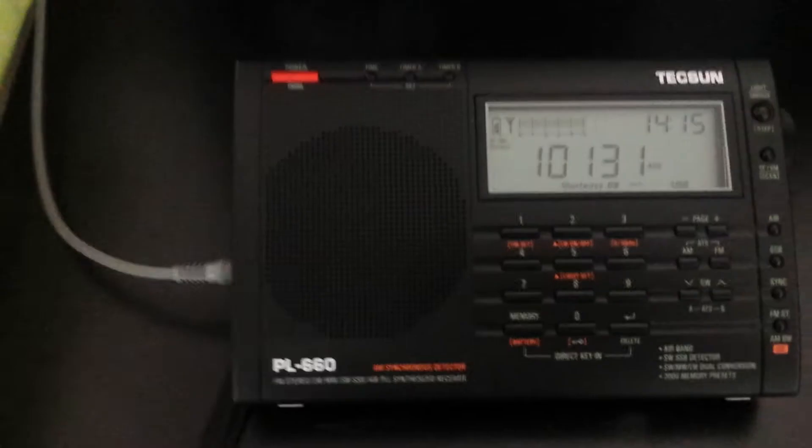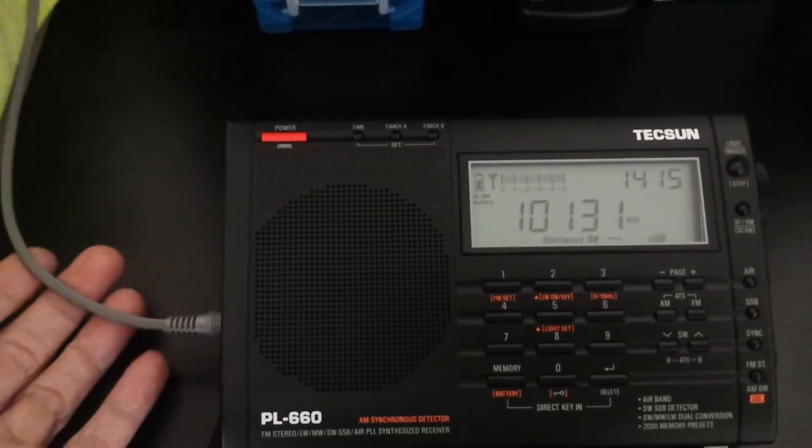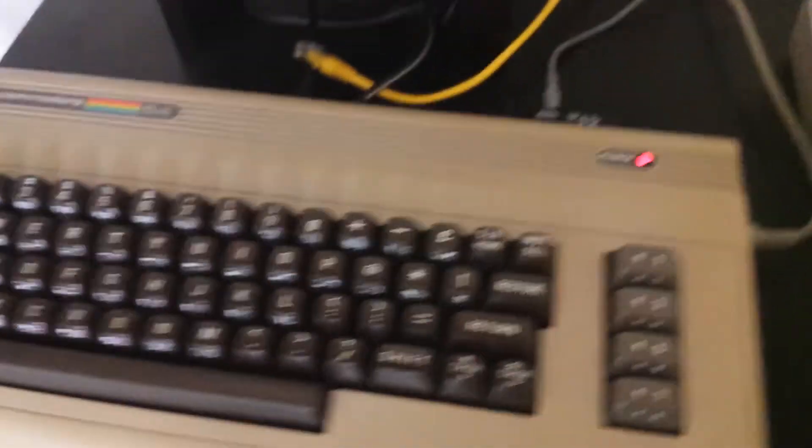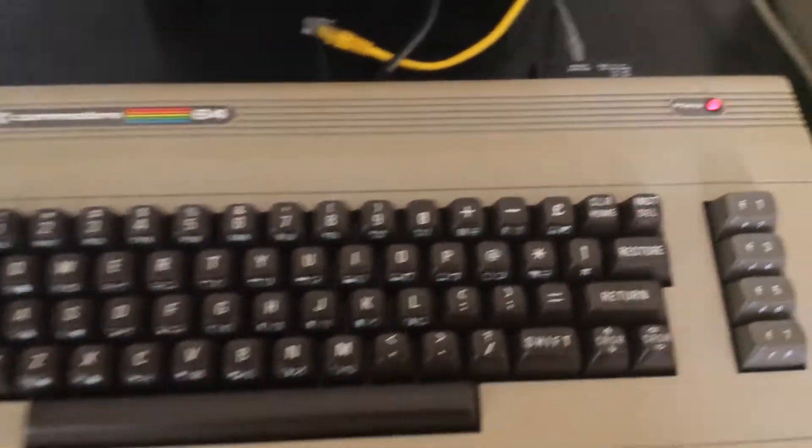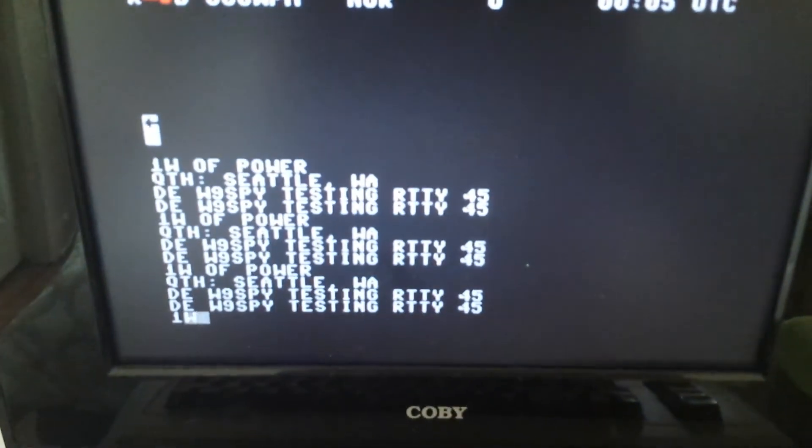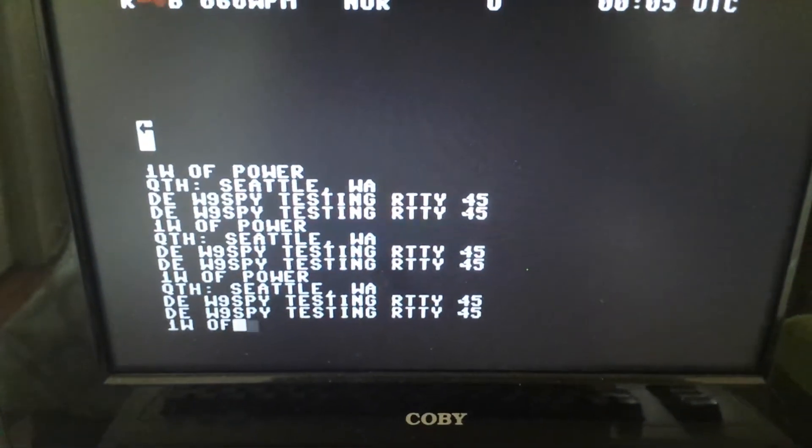and as you can see, I've got a cord running over here to my Commodore 64, and I've got my SLW cartridge in place for this, and there is the decode that's coming over.